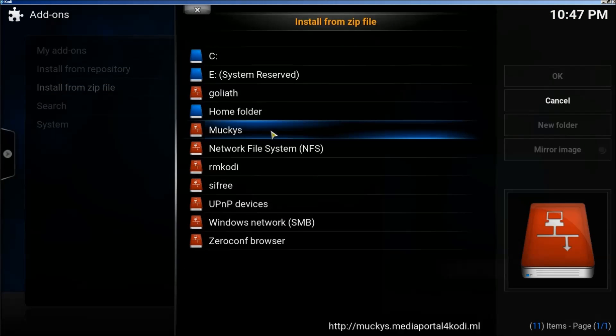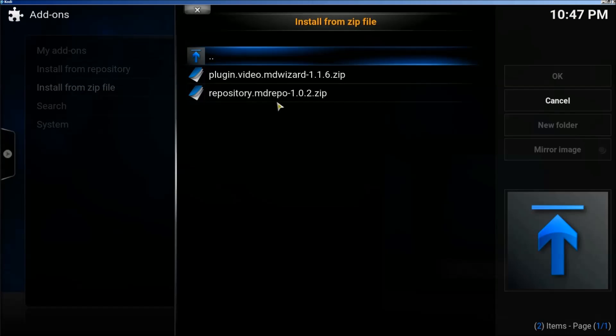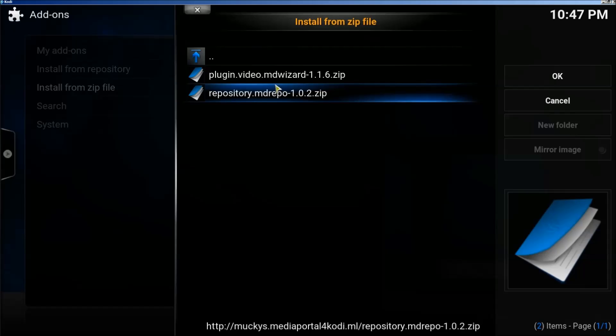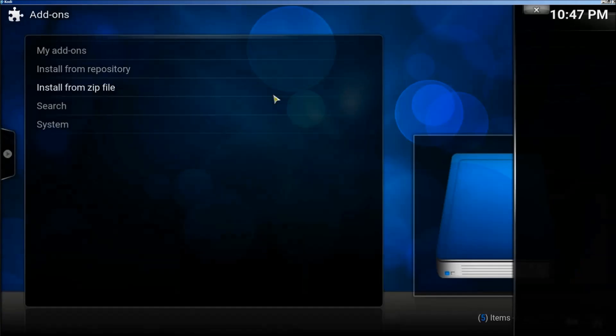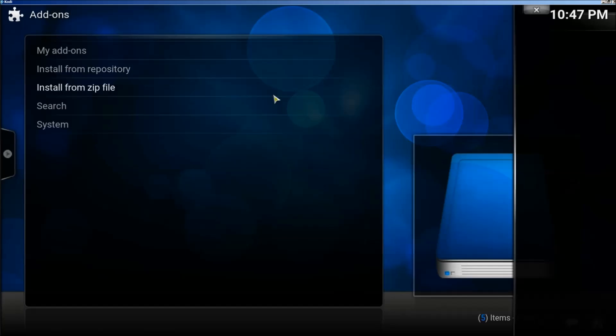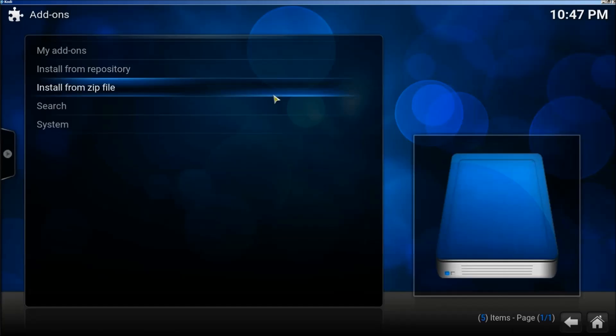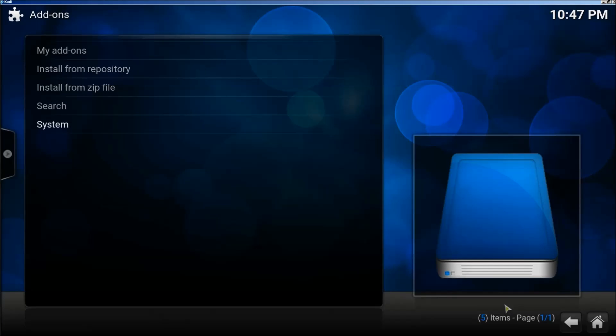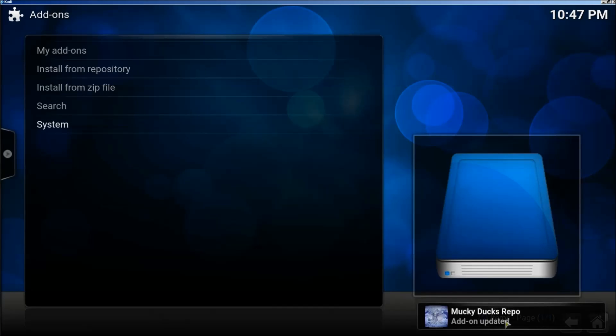All right, now we're going to click on Muckies. We're going to click on Repository. Okay, in the bottom right corner you're going to see it's going to pop up saying it's installed. There it is.